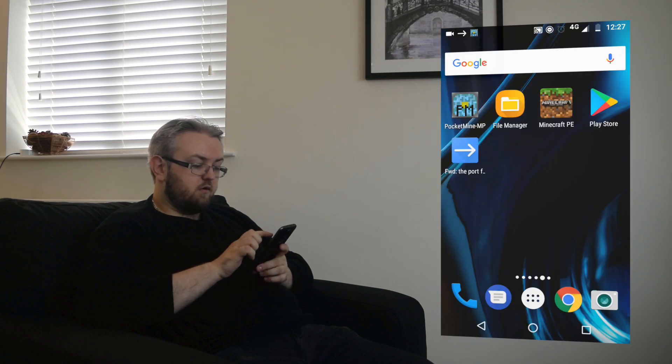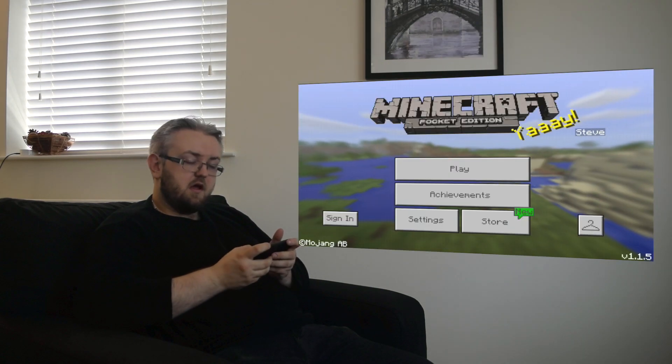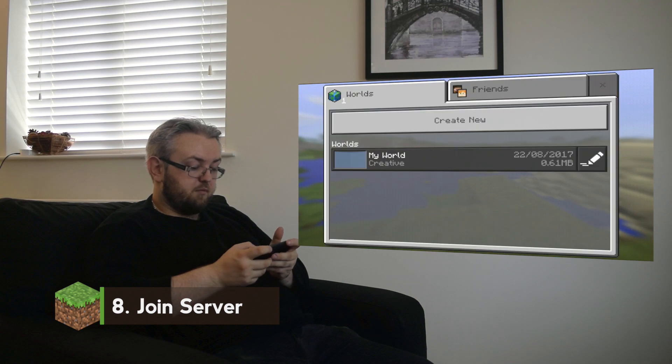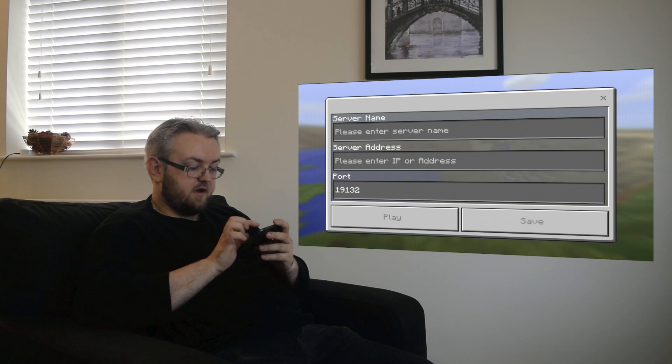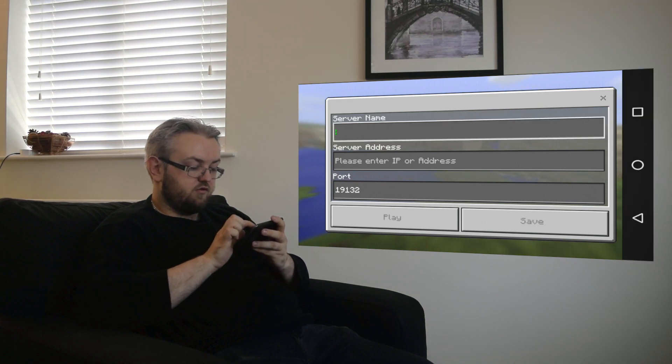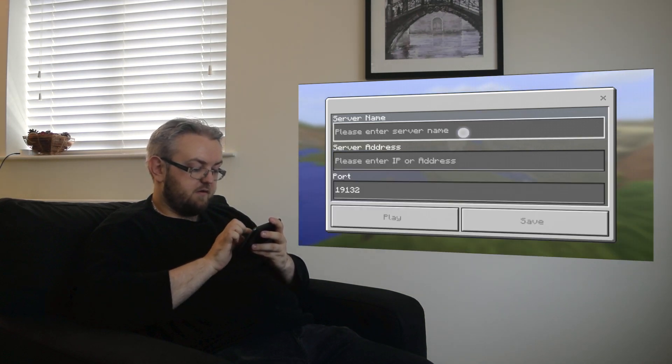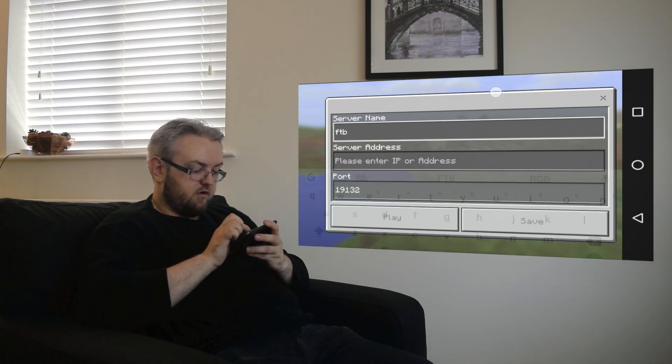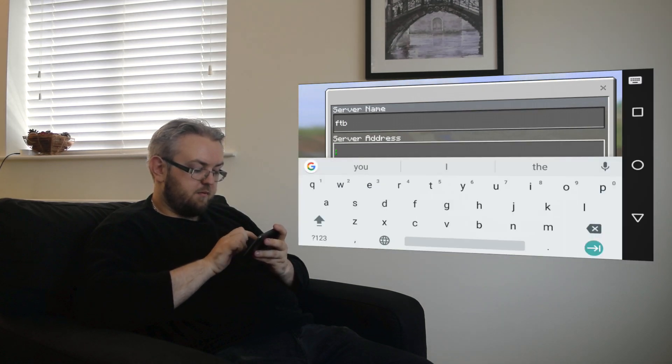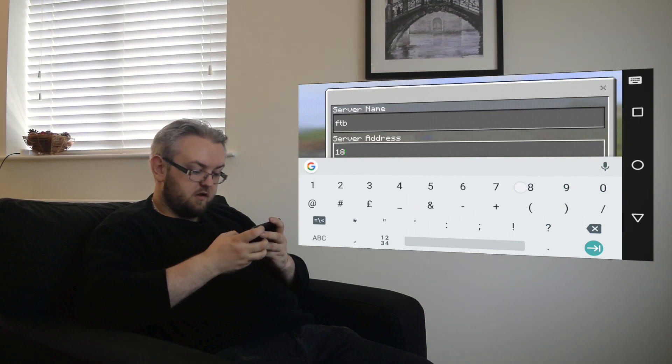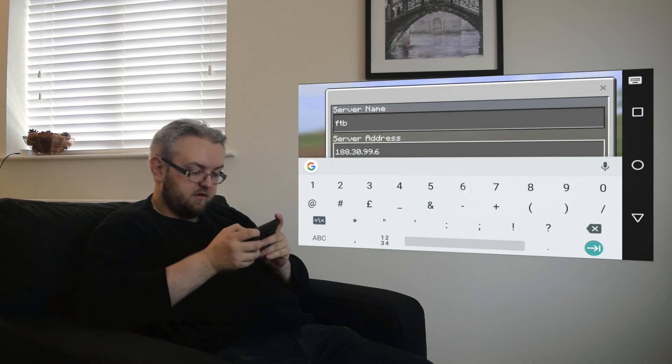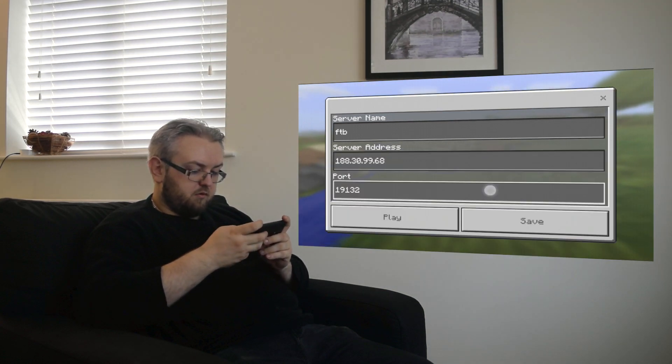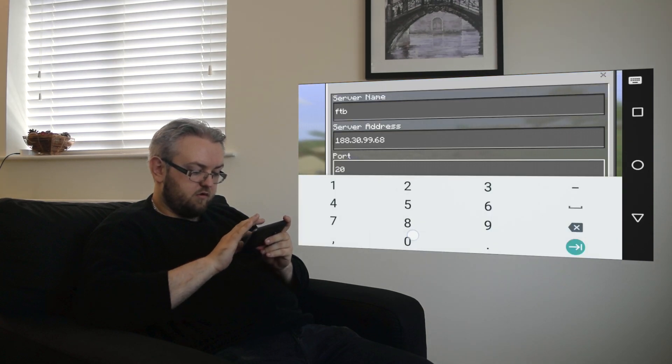So we're going to go into Minecraft and now it's time to join the server. We're going to hit play here and go to the friends tab. We're going to press this little button beside add friend and put in our server. For the time being we're going to call the server FTB. The server address we're going to put in our IP as before 188.30.99.68. And our port we're going to change it from 19132 to 2000.